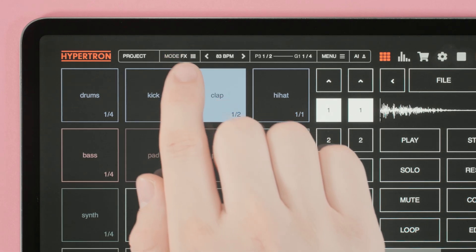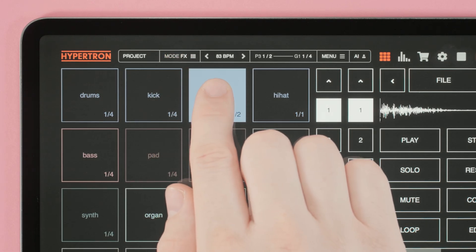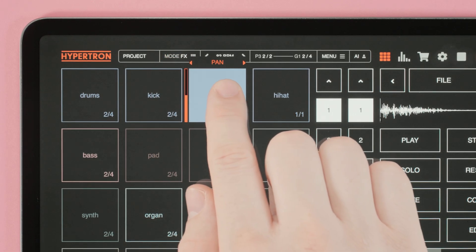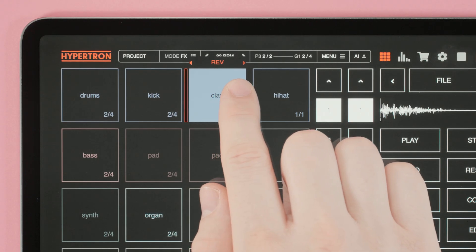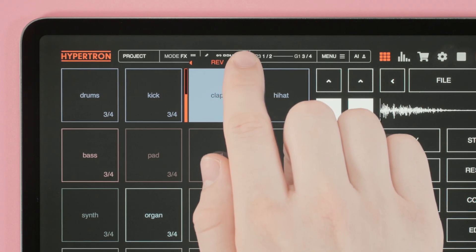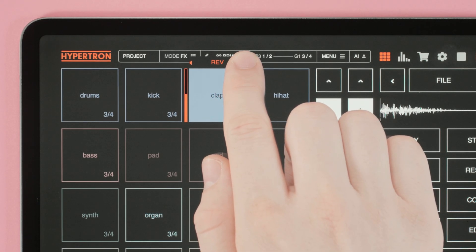Now when we change to effects mode, you can press on a pad, slide horizontally to select an effect, and slide vertically to adjust it.